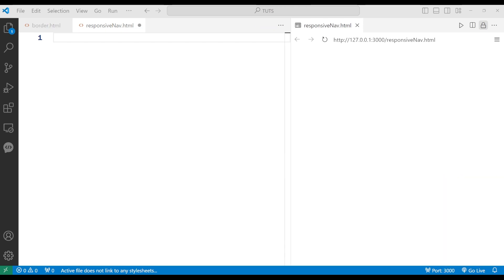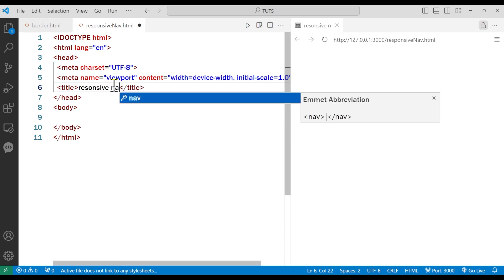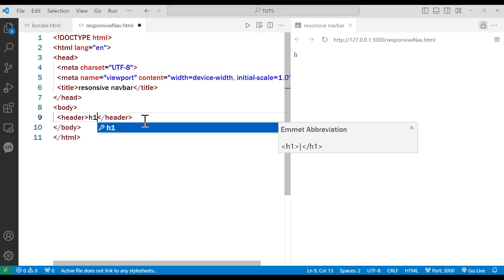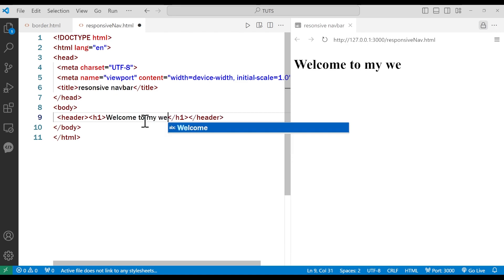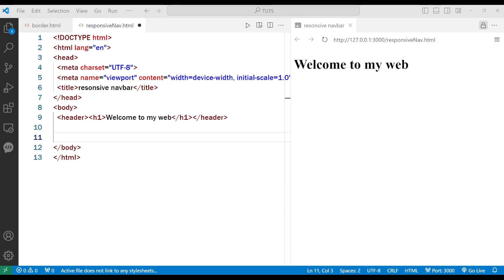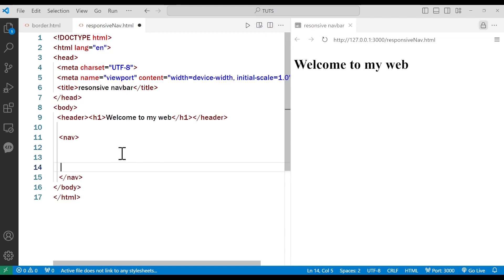First things first, we will add the HTML document. I'll name it responsive nav bar. Inside the body, we will add our navigation. You'll always have a header, so I'm going to add that — it will say h1 'Welcome to my website.' I'm not going to style the header now. So now let's go under that header and begin adding the nav element.